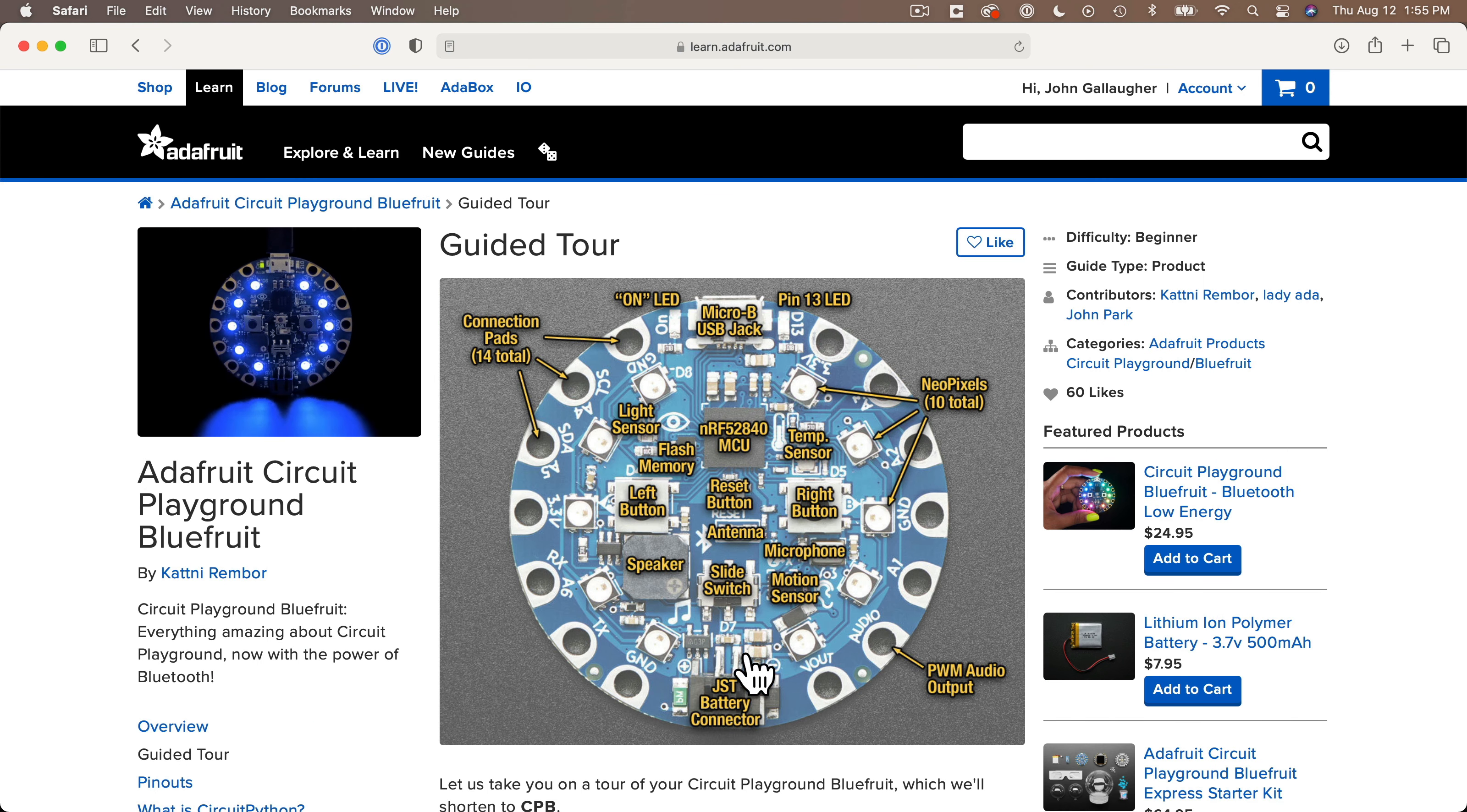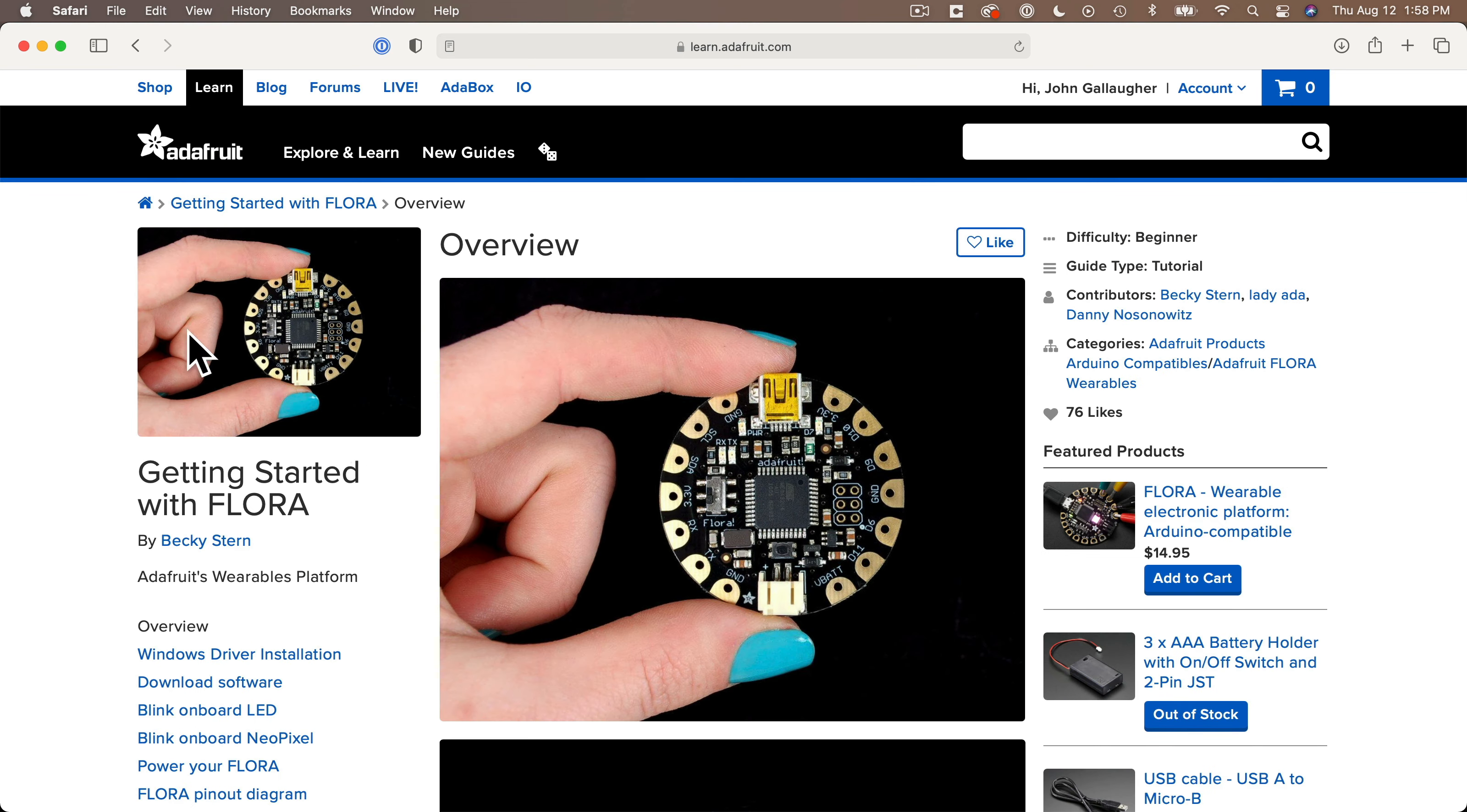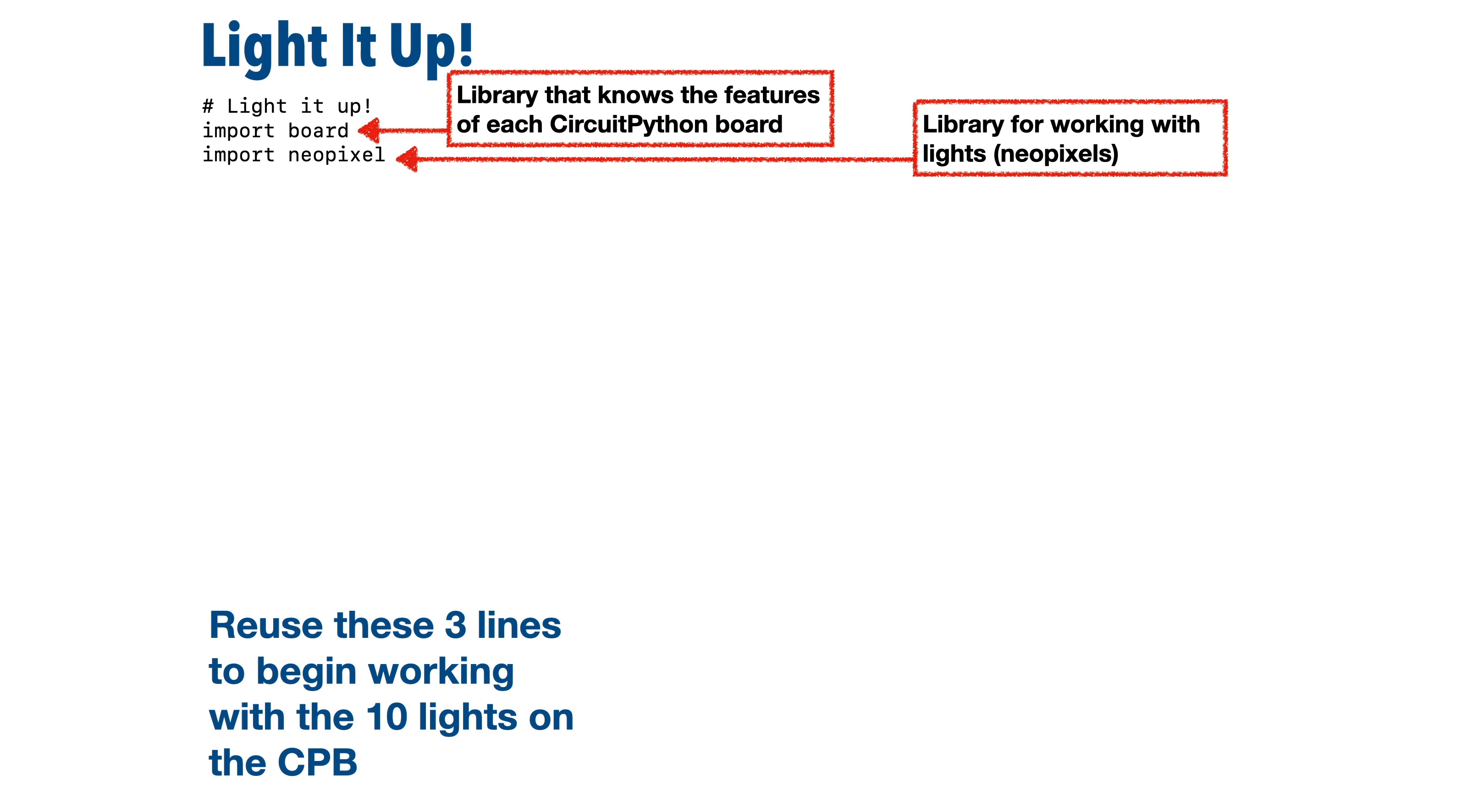There happen to be 10 of these NeoPixel lights built into the CPB. Some boards have one NeoPixel light, some don't have any. And the board library knows which boards have lights and how to connect to them. But even if we were working with a strip or strand of NeoPixel lights that was connected externally to the board, you'd still import NeoPixel because this library has all of the commands we need to work with NeoPixel lights.